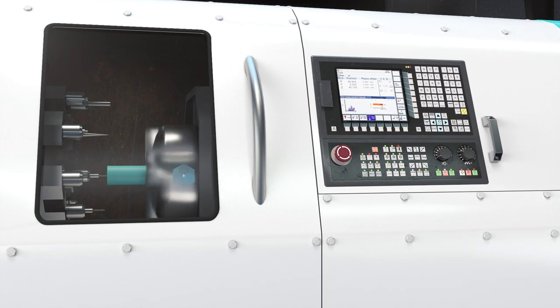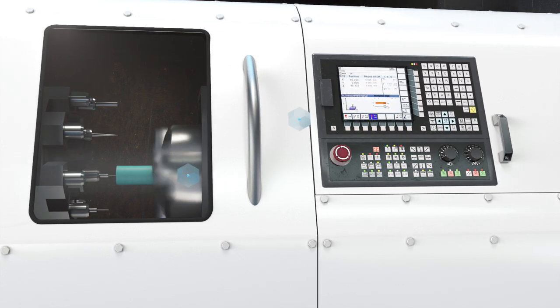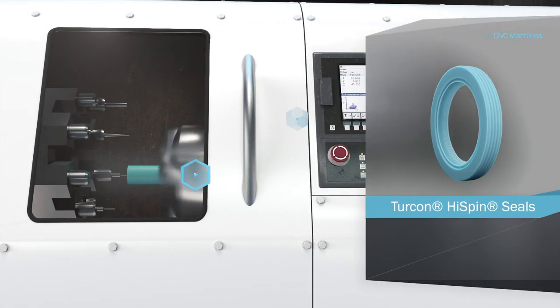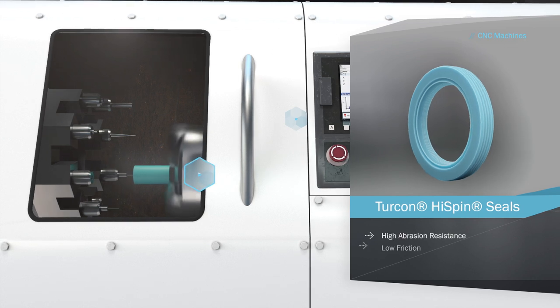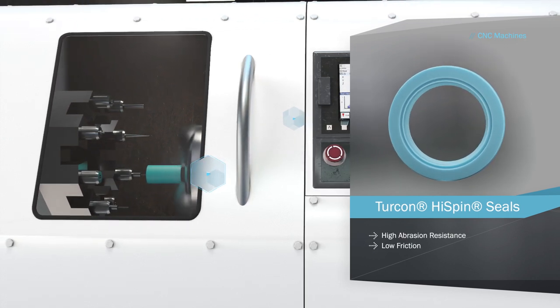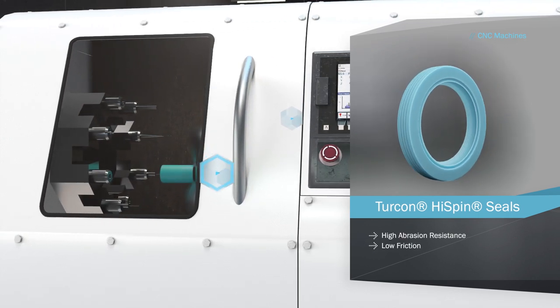In high-speed rotational situations, the low friction of specially engineered compact Turcon high-spin seals minimizes heat generation and maximizes life in spindles, for instance.